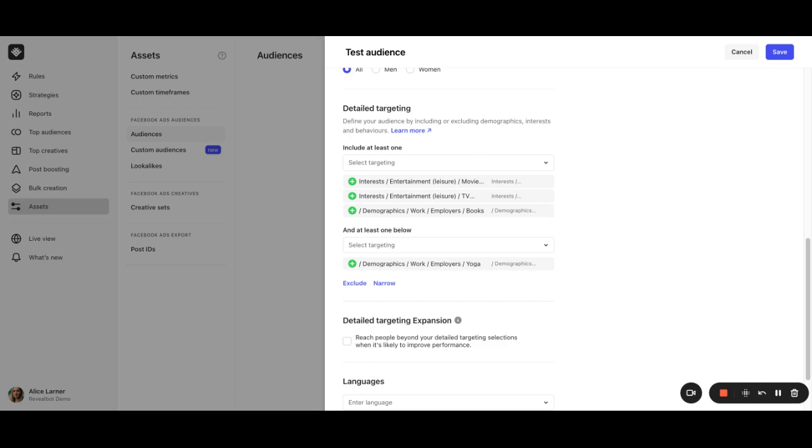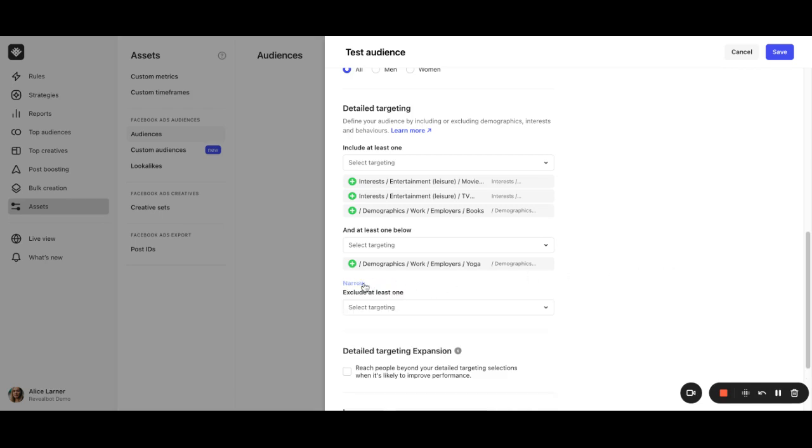You can also exclude certain demographics, interests, or behaviors from your audience, and mix both settings by including and excluding certain targeting.